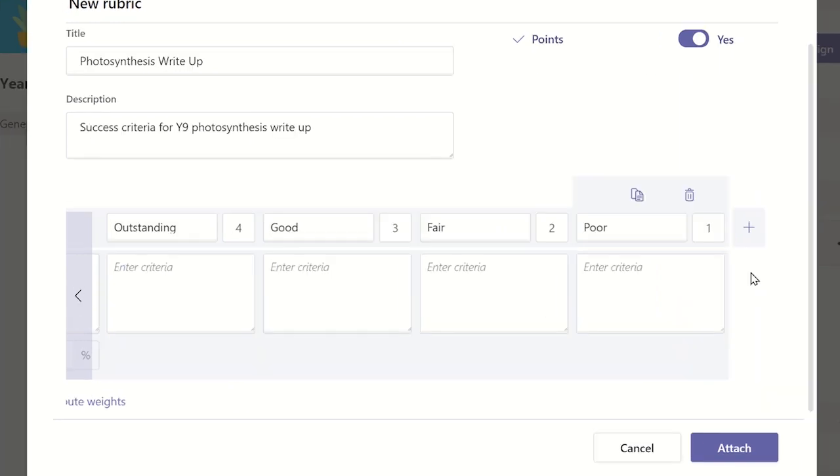If you wish to allocate points to each heading you need to make sure that the points is enabled at the top of the window and then you can input the correct number of points you wish for each grade heading to contain.